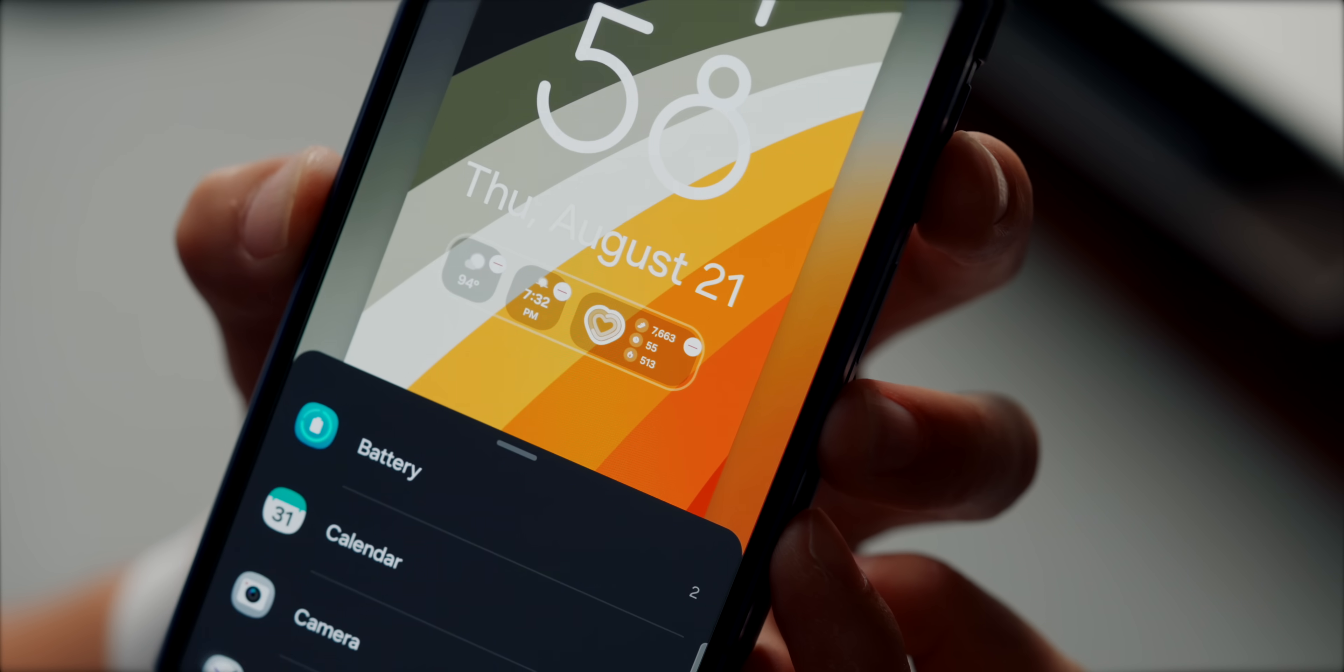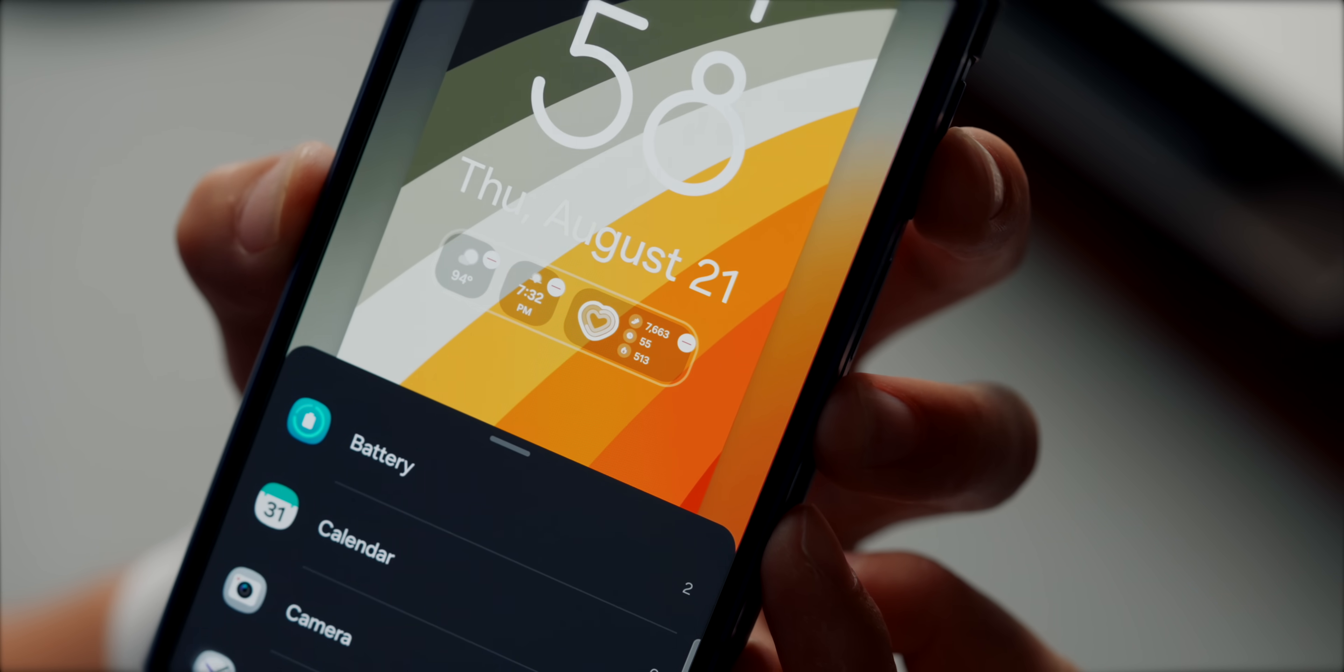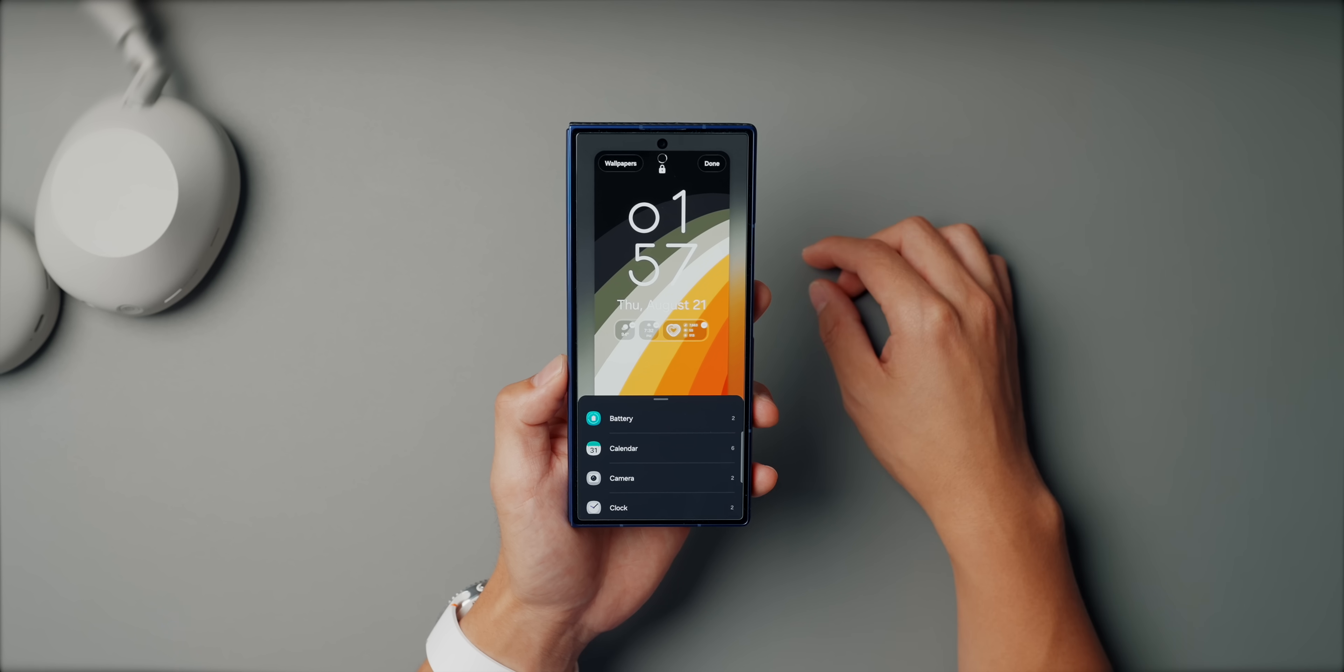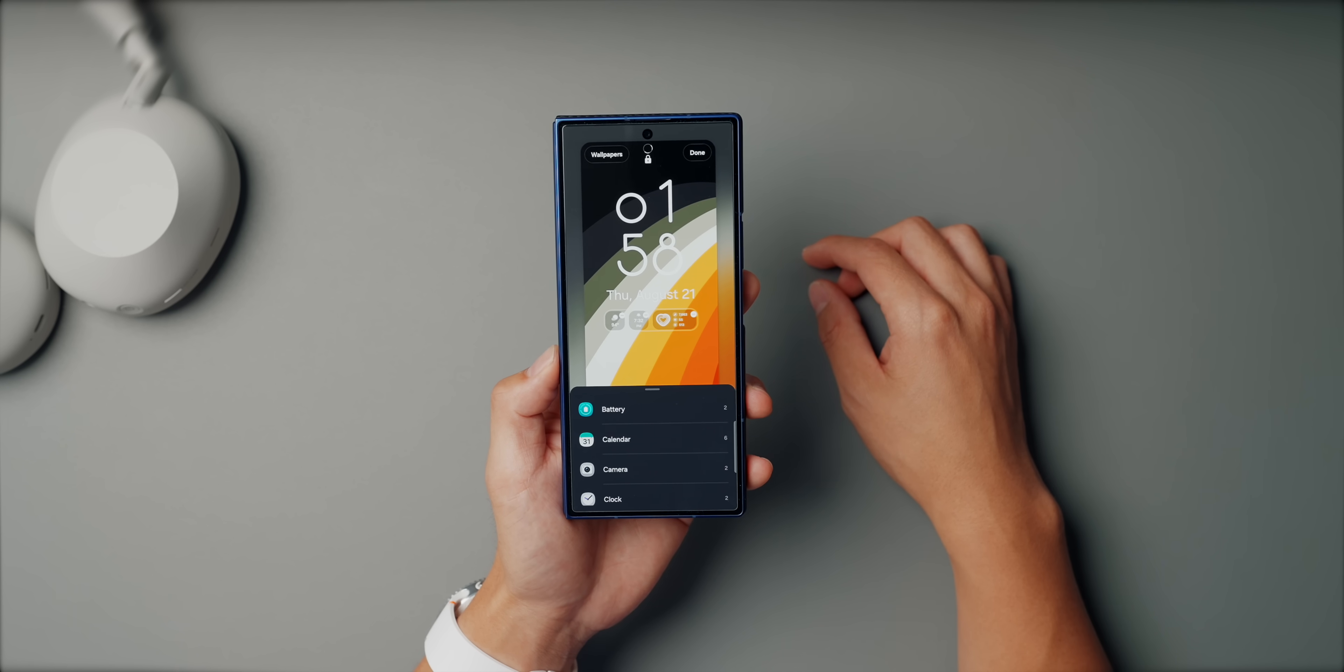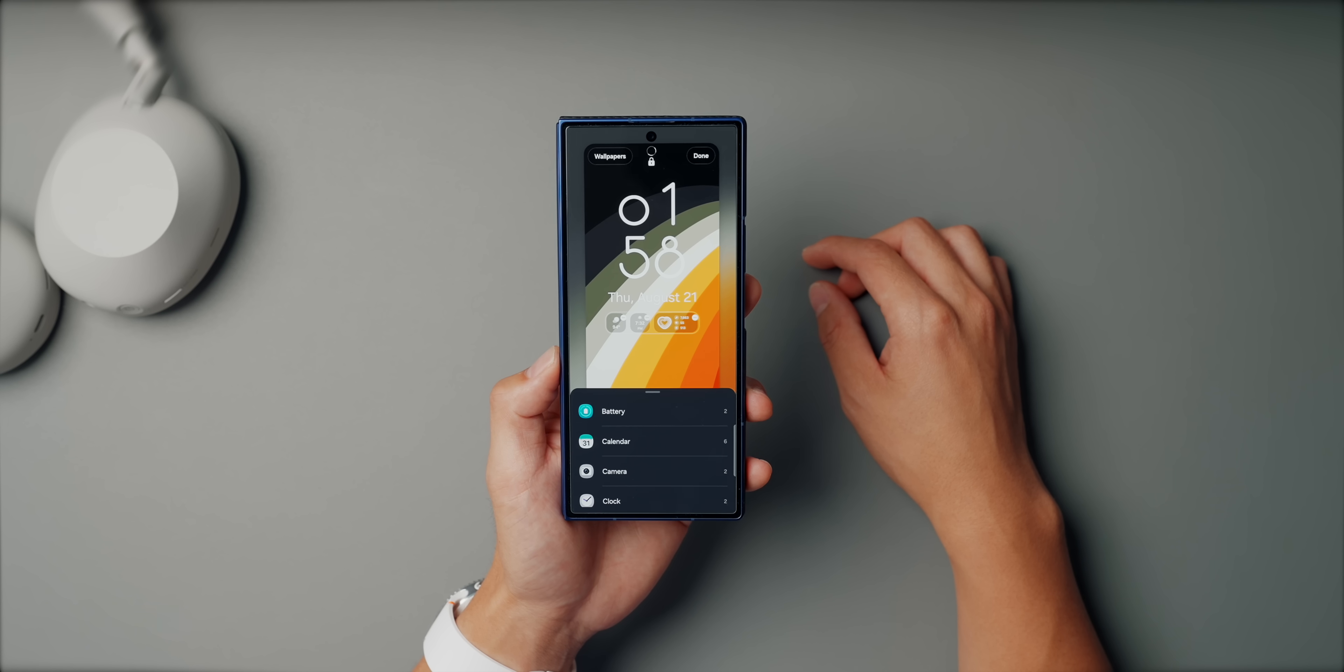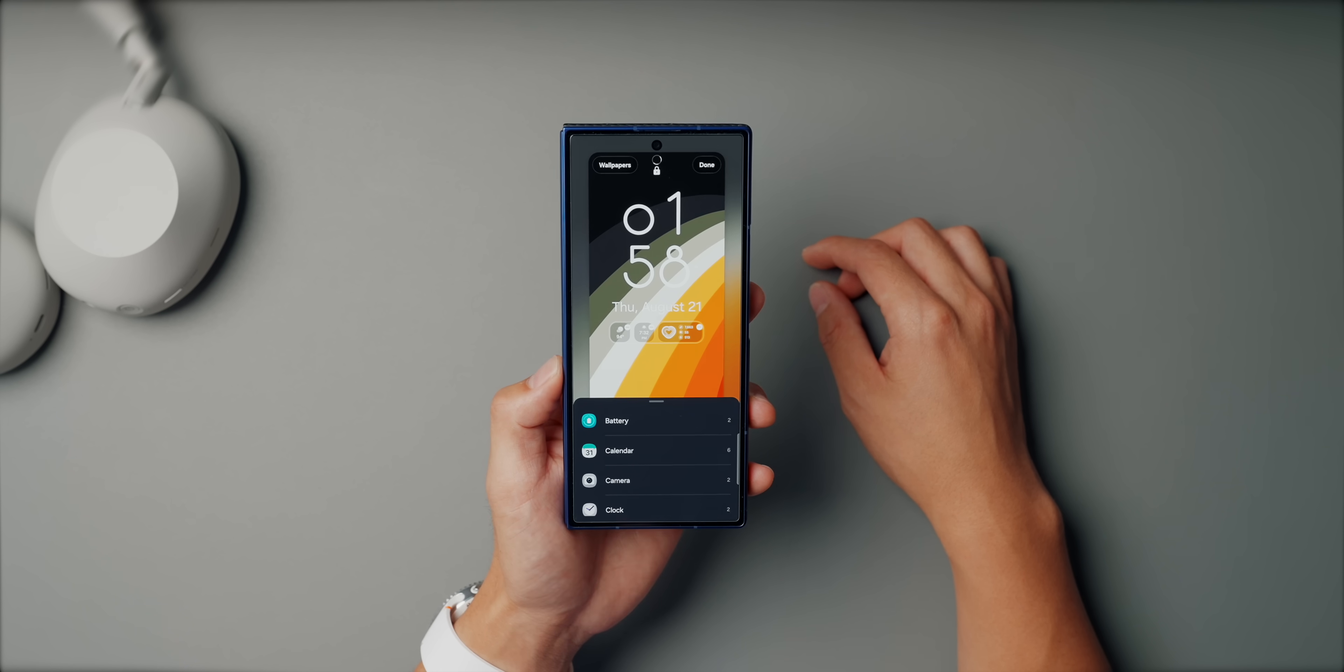The cool thing is, is that the Fold's lock screen has so much room to play with. But again, just try to keep everything simple.